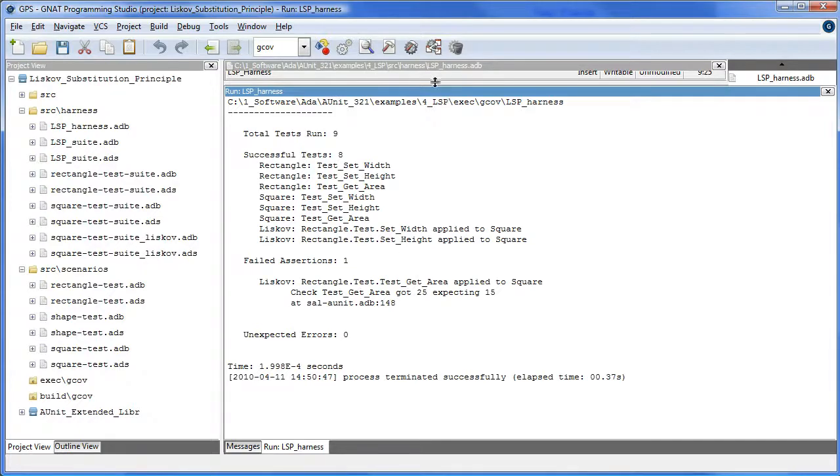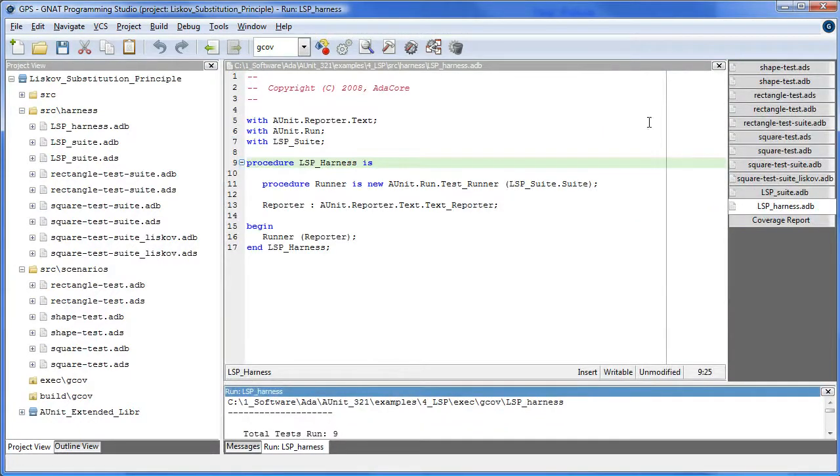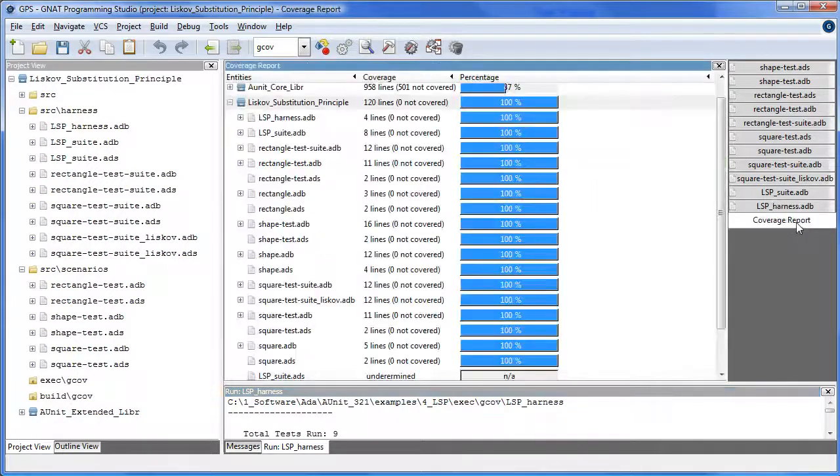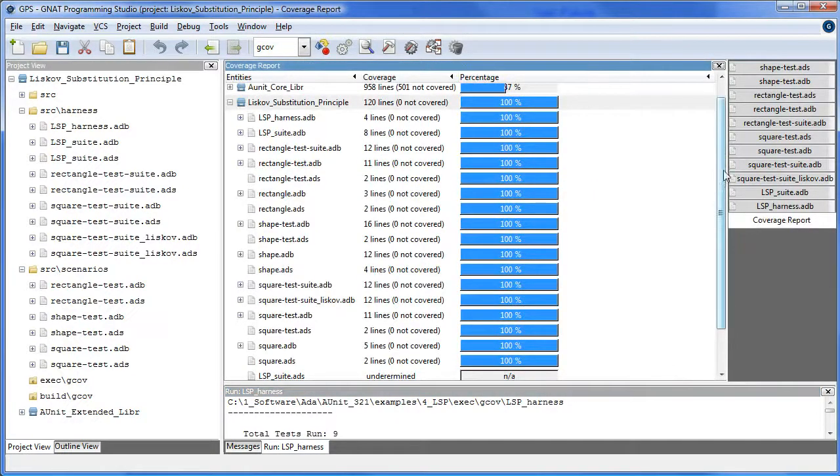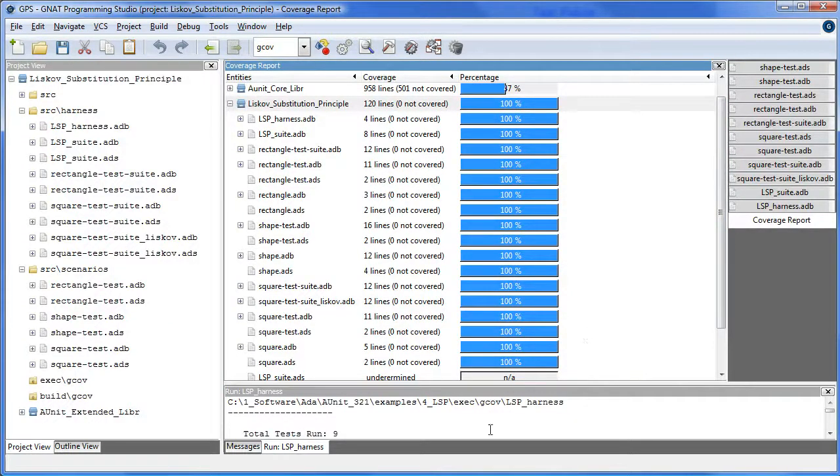And as a final check, we do a coverage report to make sure that all the code in the unit under test was covered. That's what this test shows.